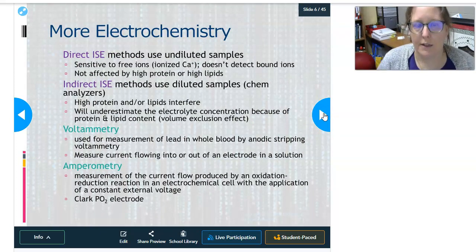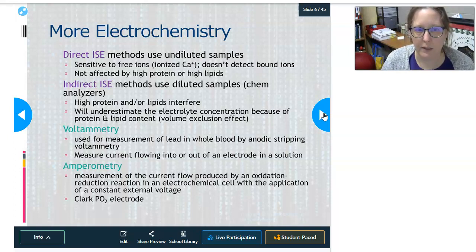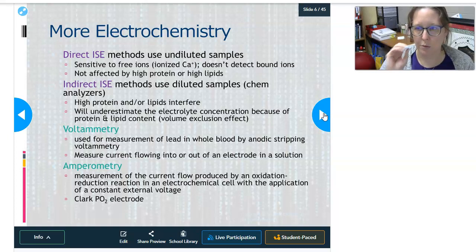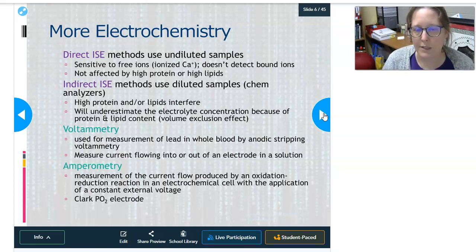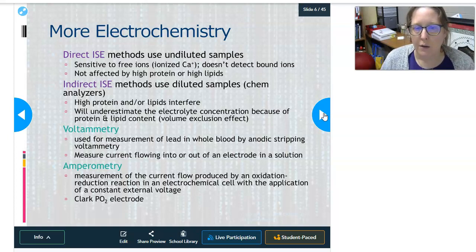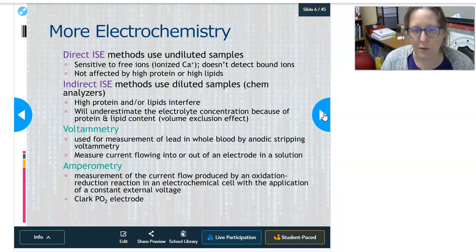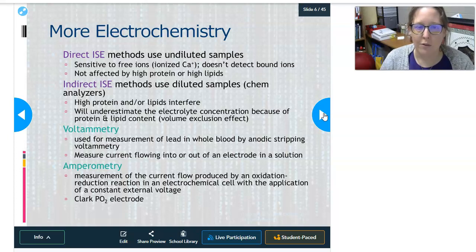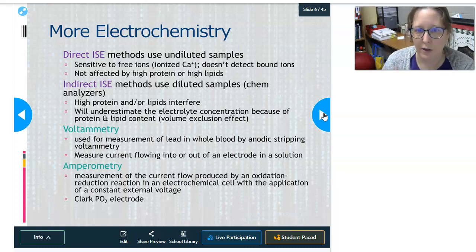There are two ways to measure with ion-selective electrodes: direct and indirect. Direct ISEs use undiluted samples — pure serum or plasma — and are sensitive only to free ions. For example, they can measure ionized calcium but don't detect protein-bound calcium. About half of calcium is ionized and half is bound to protein; the ionized portion has the physiological effect. Direct ISEs are also not affected by high protein or high lipid levels. Indirect ISEs use a diluted sample and are found in large chemistry analyzers, where high protein or lipid levels can interfere with electrolyte measurement.